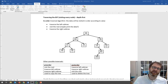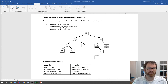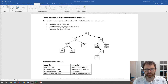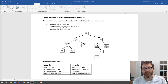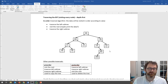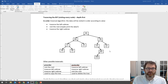Traversal is visiting every node in the tree, but there are a couple of different orders in which you can visit these nodes, and each order has a different purpose. The easiest one to understand is the in-order traversal. In a binary search tree, this basically means going from left to right, and what will happen is you'll get the keys or values of the tree out in their sorted order.